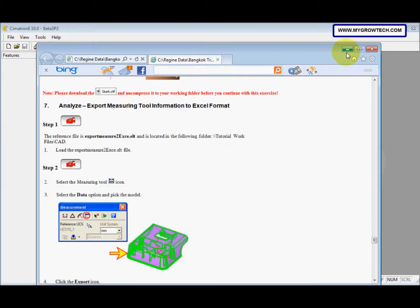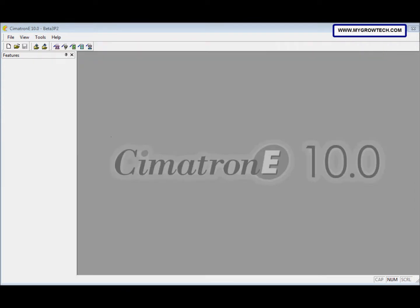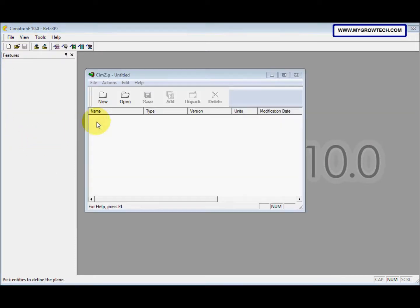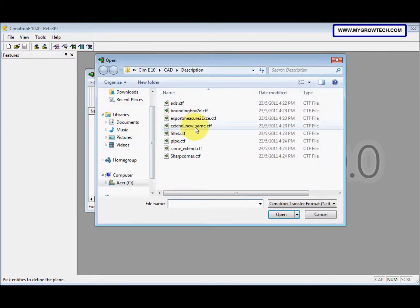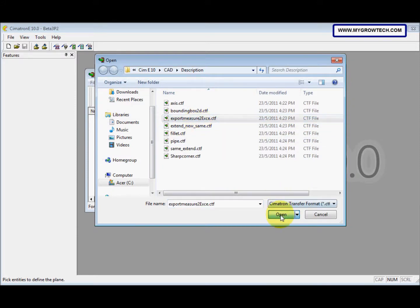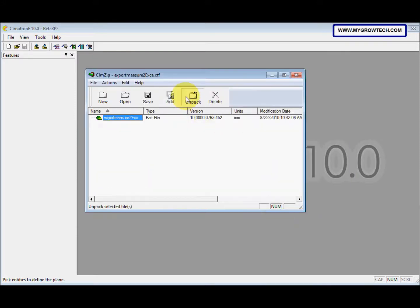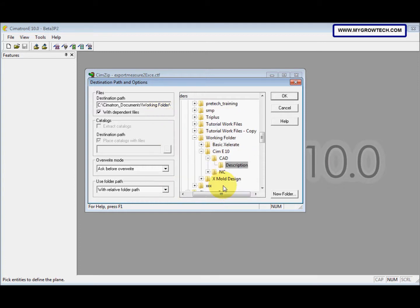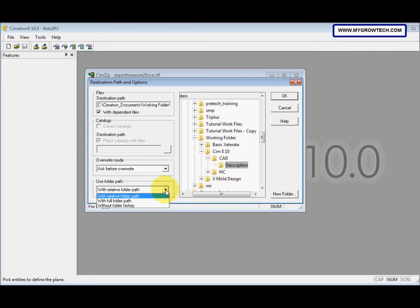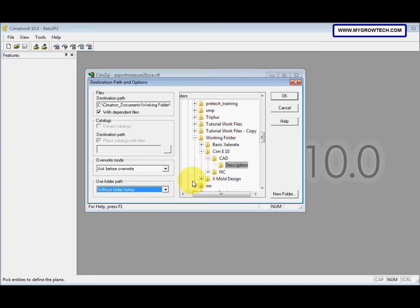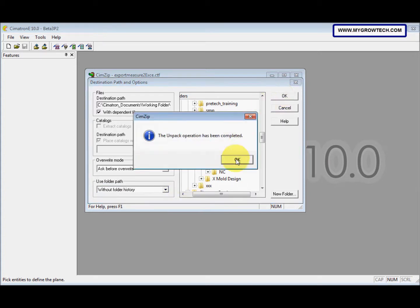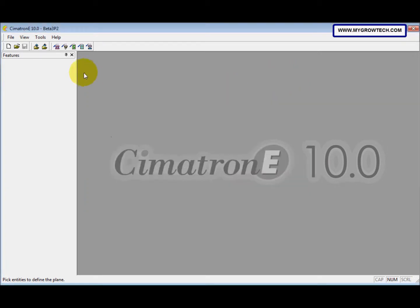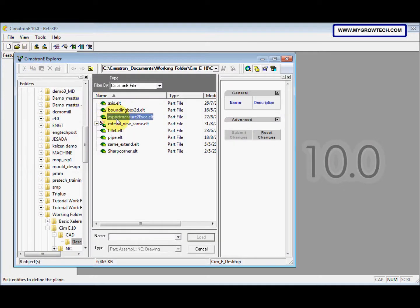After that, you need to unpack it. So go to file, unpack. Open this file and then select unpack. For destination path, you select where you want to save the unpacked file. And then for use folder path, we change to without folder history. After that, click OK and then we can load the file.